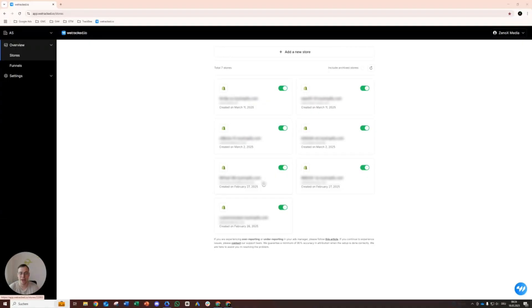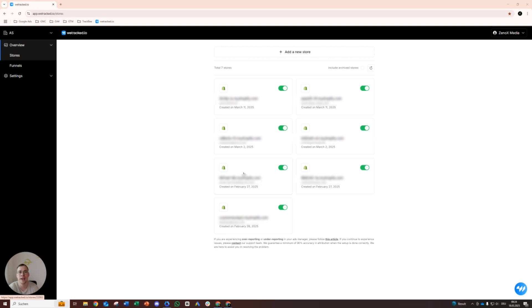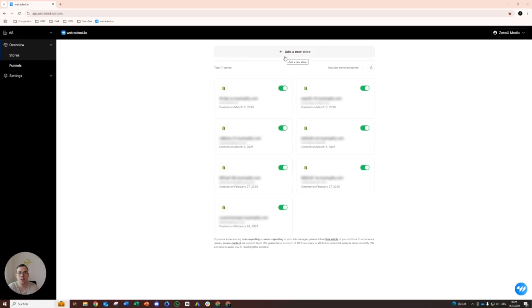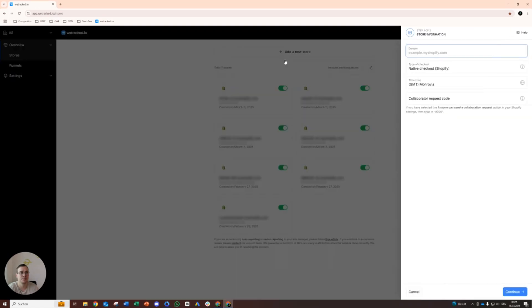Hey guys, hope everybody's doing well and welcome to today's video. Today we will look at how to connect and integrate WeTrack with Google Ads. Dive right into it. First we will connect our store, so you need the Shopify domain there. I would just grab it real quick.